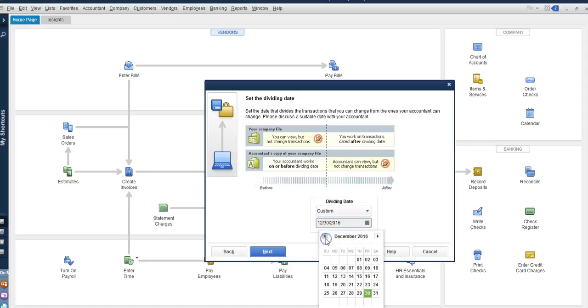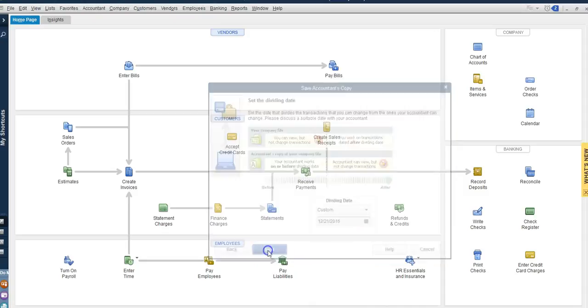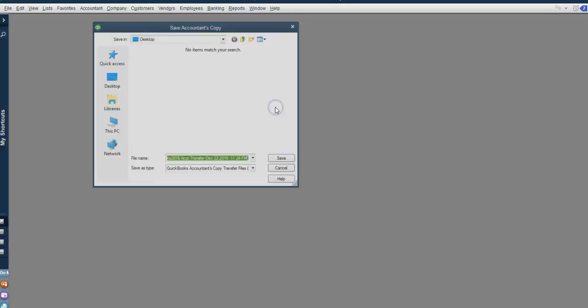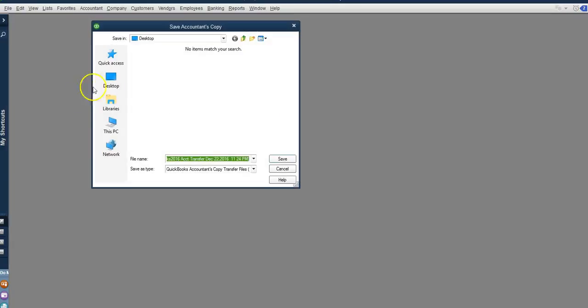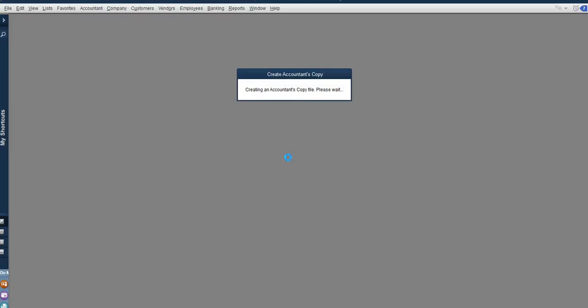Since it's not the year end, I'm going to select December 21st. Then I'm going to hit next. QuickBooks will need to close all the windows. We say ok and then we select where we want to save the accountant's copy. We hit ok and it's creating a copy for us.